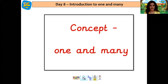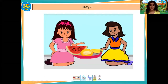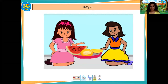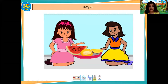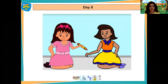So here is the concept of one and many. There are two friends named Sarah and Ria. Sarah had come to Ria's house to play with her. Sarah was telling Ria, see there are so many seeds in the watermelon. Ria said, yes Sarah, and mango has only one seed. Watermelon has many seeds and mango has only one seed.